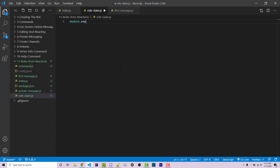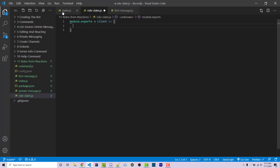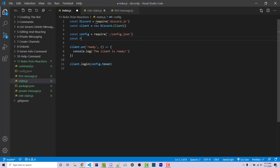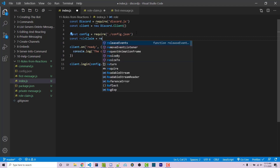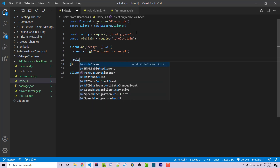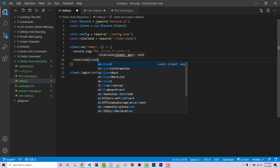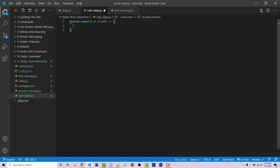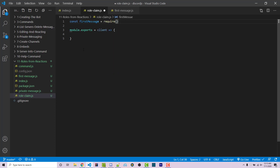We're going to say module.exports and it's going to be a function with a client object. We're going to import this — so const roleClaim equals require('./role-claim'). Then we're going to initialize that within our ready callback. Going back into this file, we can import first-message: const firstMessage equals require('./first-message').